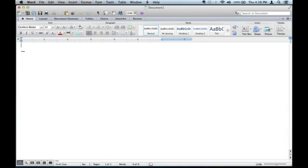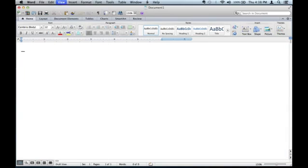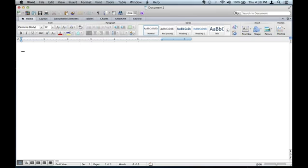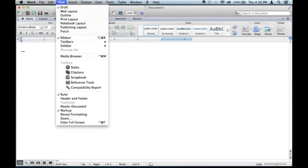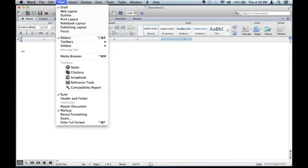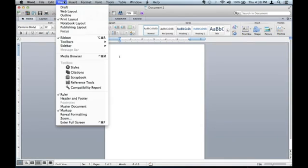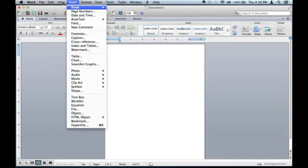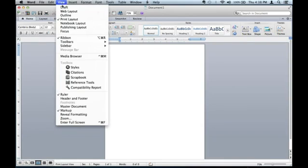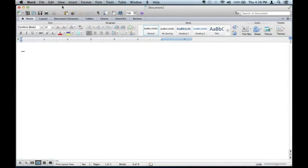I'm going to change the layout to draft. You go to view in the toolbar and you can switch back and forth. When I set it to draft, this is obviously not the layout we want.